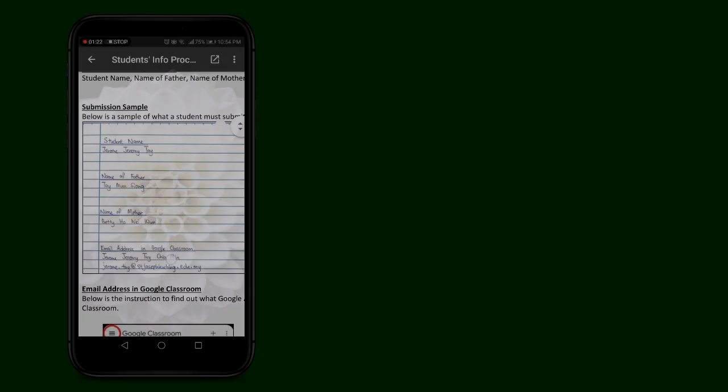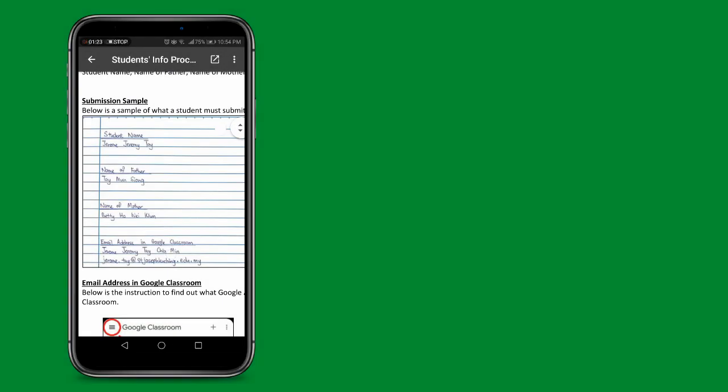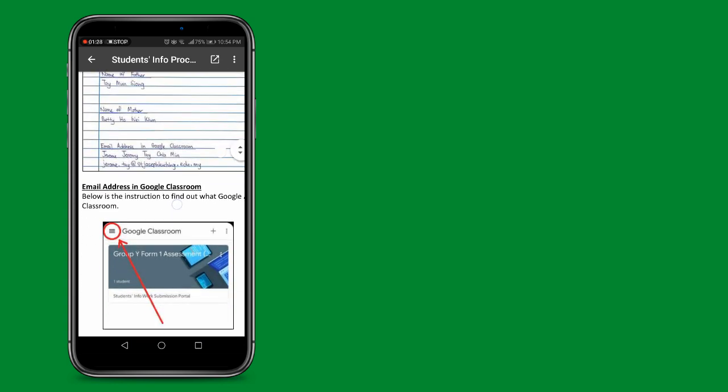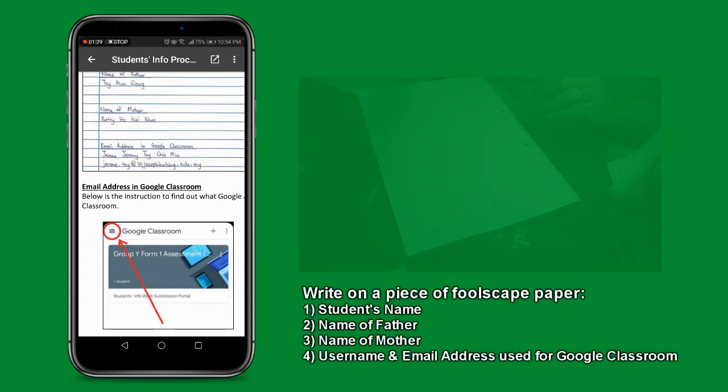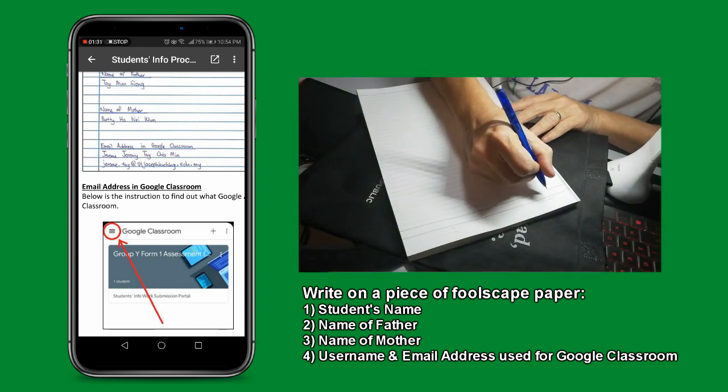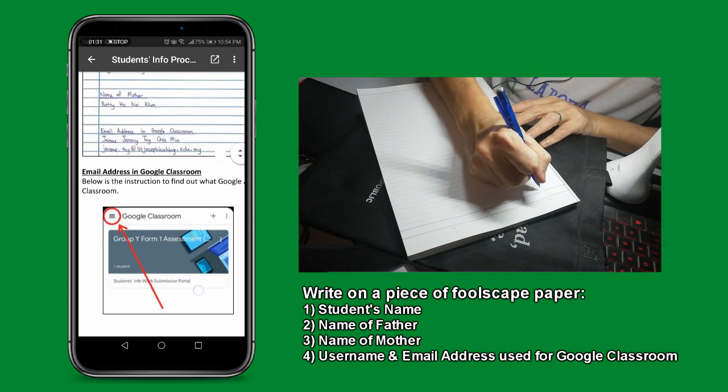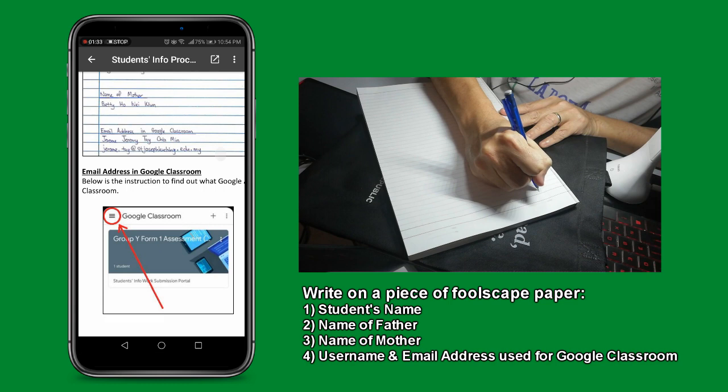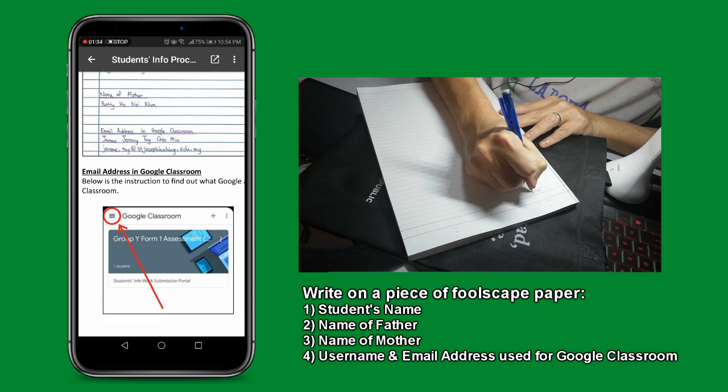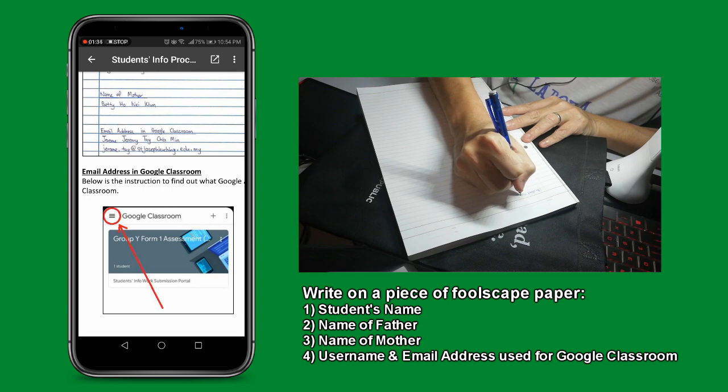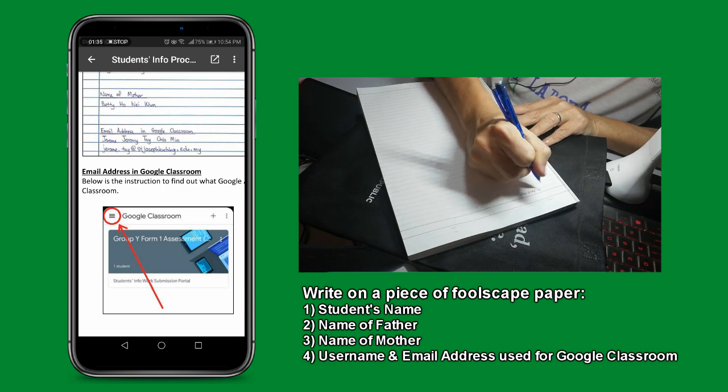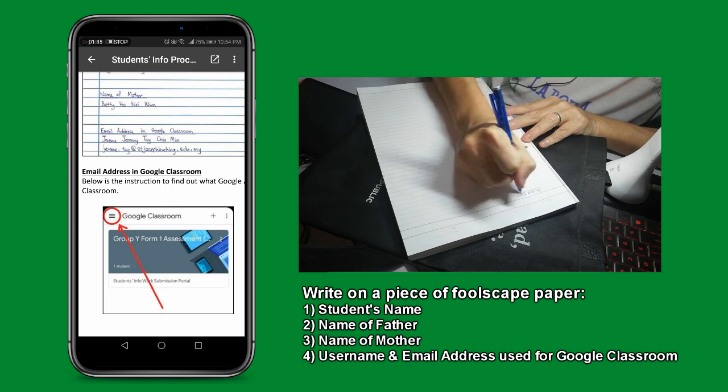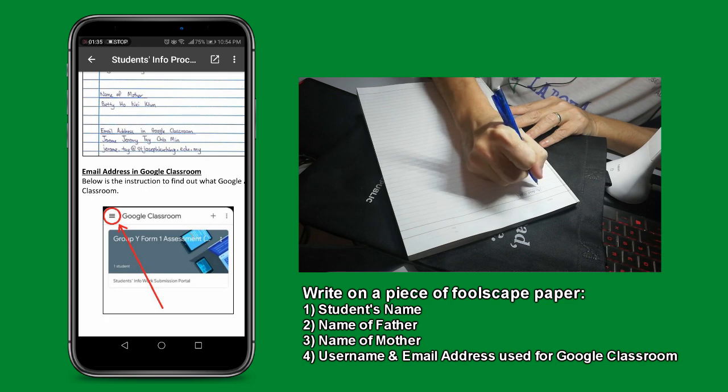As a trial run and a way to help students to be familiar with the way to submit their answers on the actual day, we request that each student write on a piece of Fuscap paper their name, the name of the parents, and the email address which they will use for the Google Classroom. You can find all these details in the PDF file, including a sample of the submission.